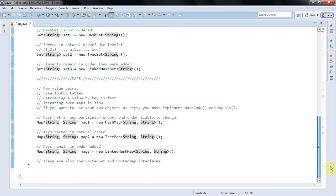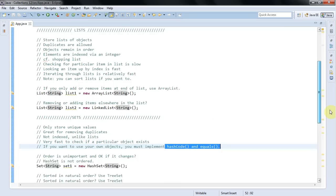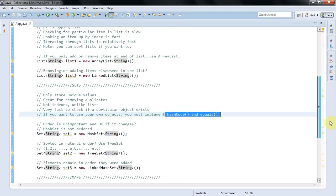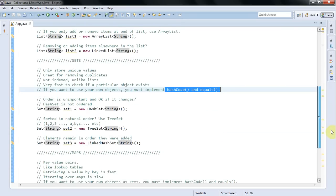So that's lists. Lists are good for just lists of things. Sets are great if you want to remove duplicates or you want to very quickly check for a particular object.